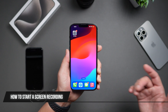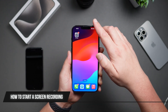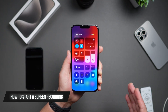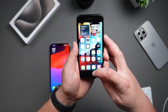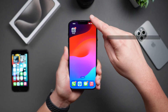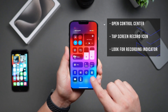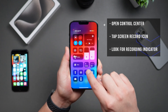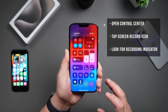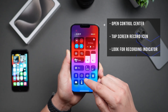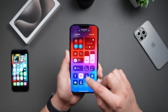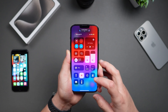To start screen recording, swipe down from the top right corner on your iPhone 10 or later, or swipe up from the bottom on an iPhone with a home button. With control center open, you can see the screen record icon — just tap on it to start recording. It'll give you a countdown and then you'll see an indicator letting you know that it's recording.